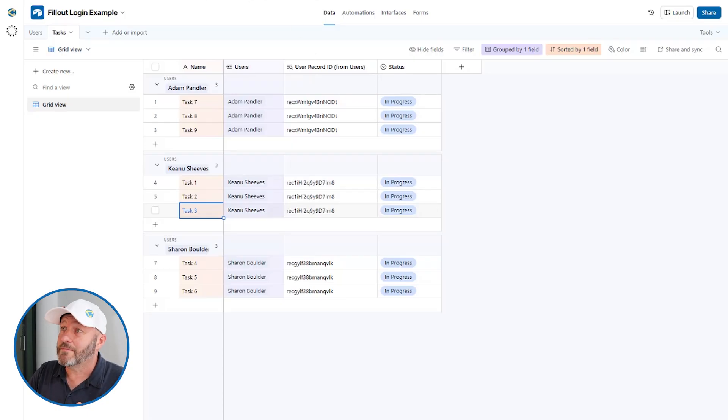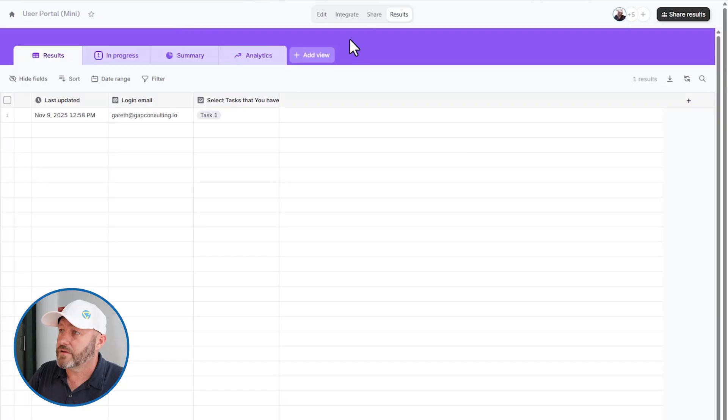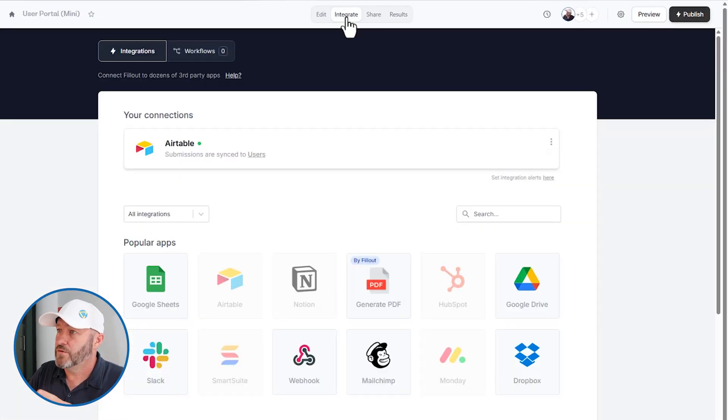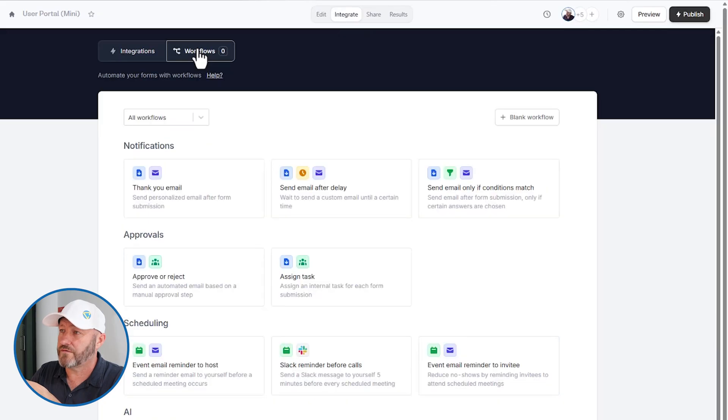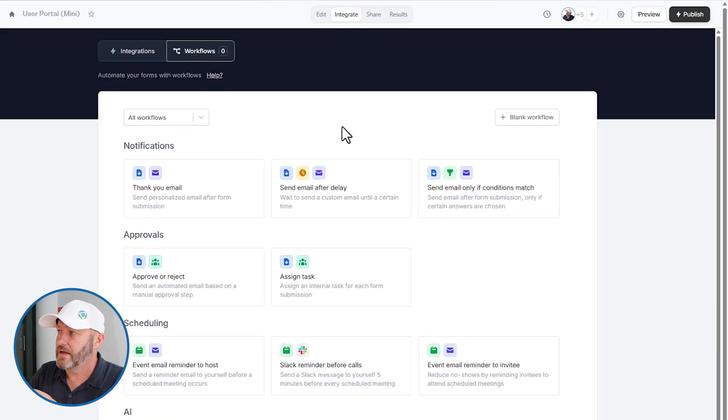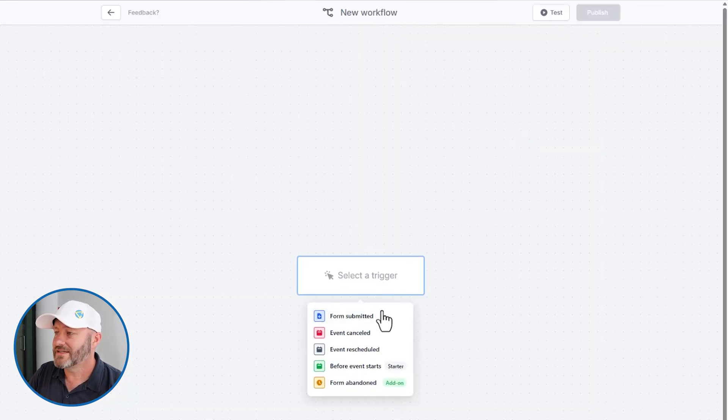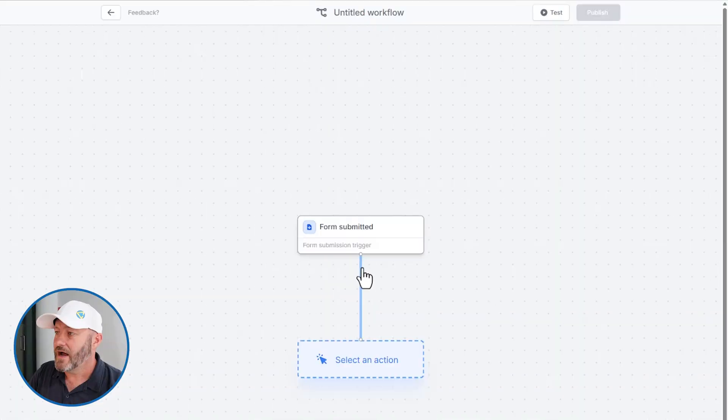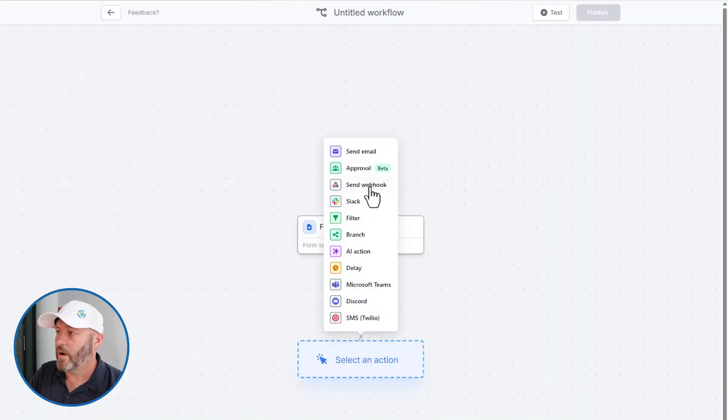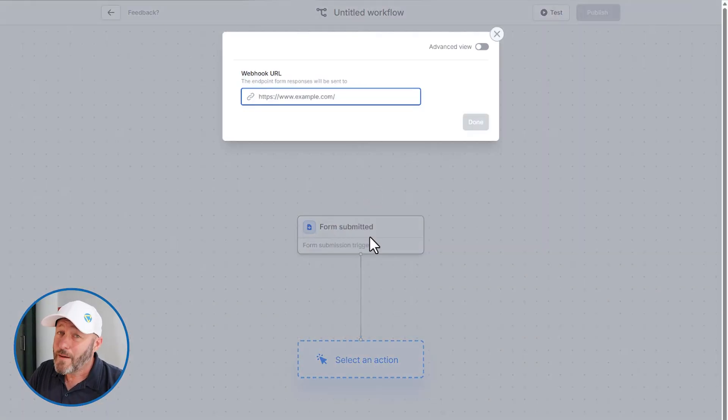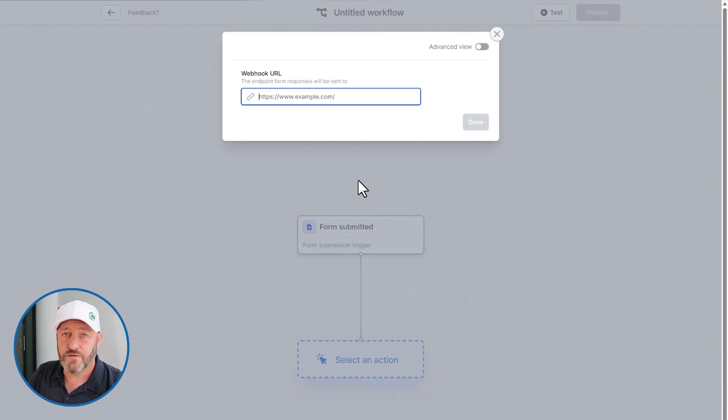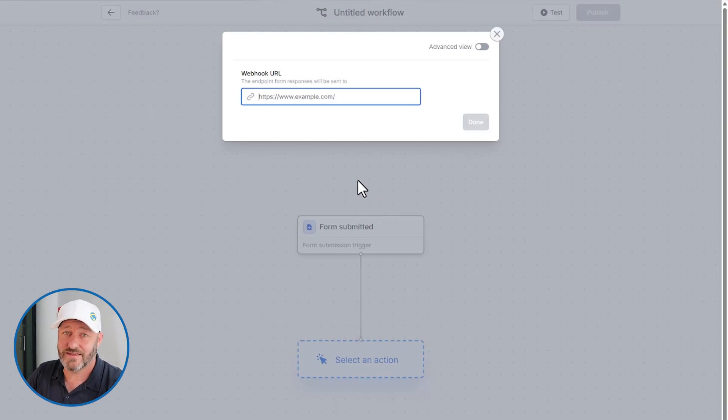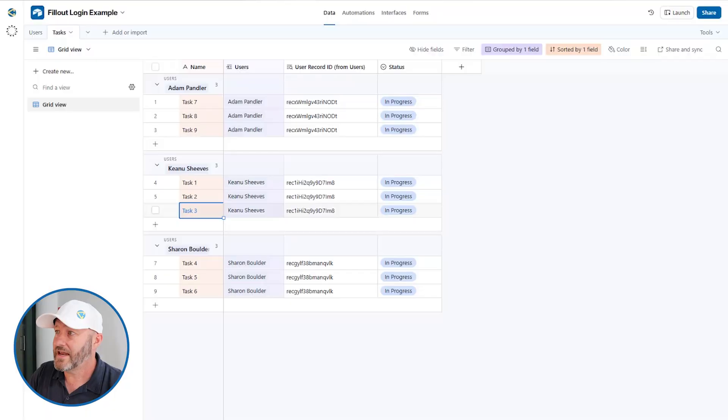We can do this quite simply back in Fillout by applying a workflow. So let's do a quick integration here. I'm going to move over to integrate and choose workflows up at the top. And I'm going to build a blank workflow. I'm going to say when this form is submitted, I want to send a webhook to Airtable.